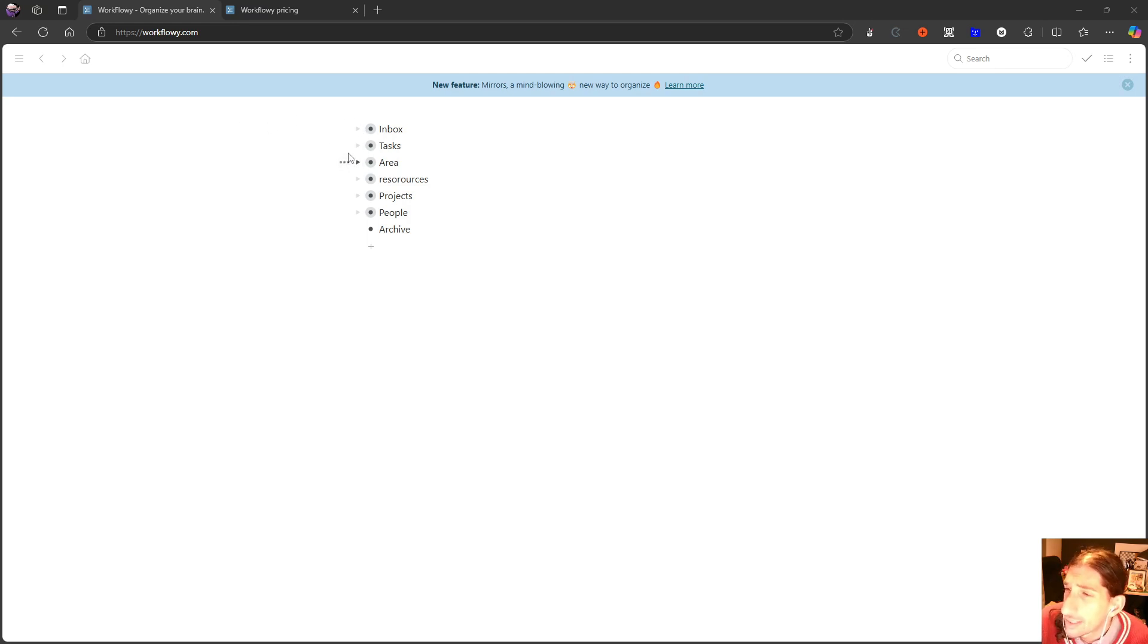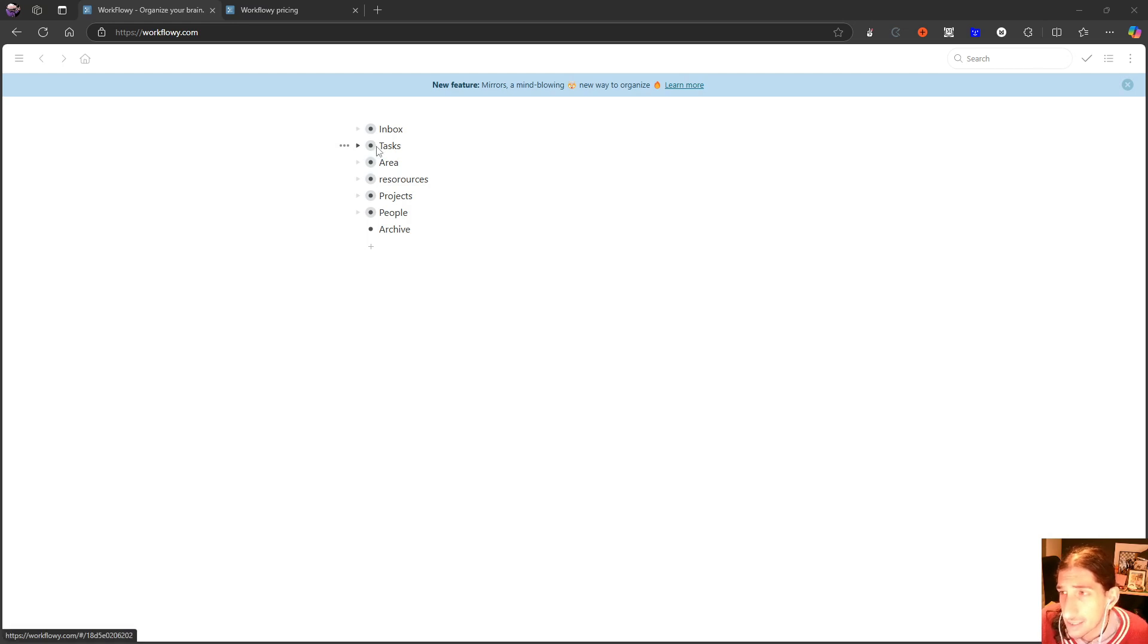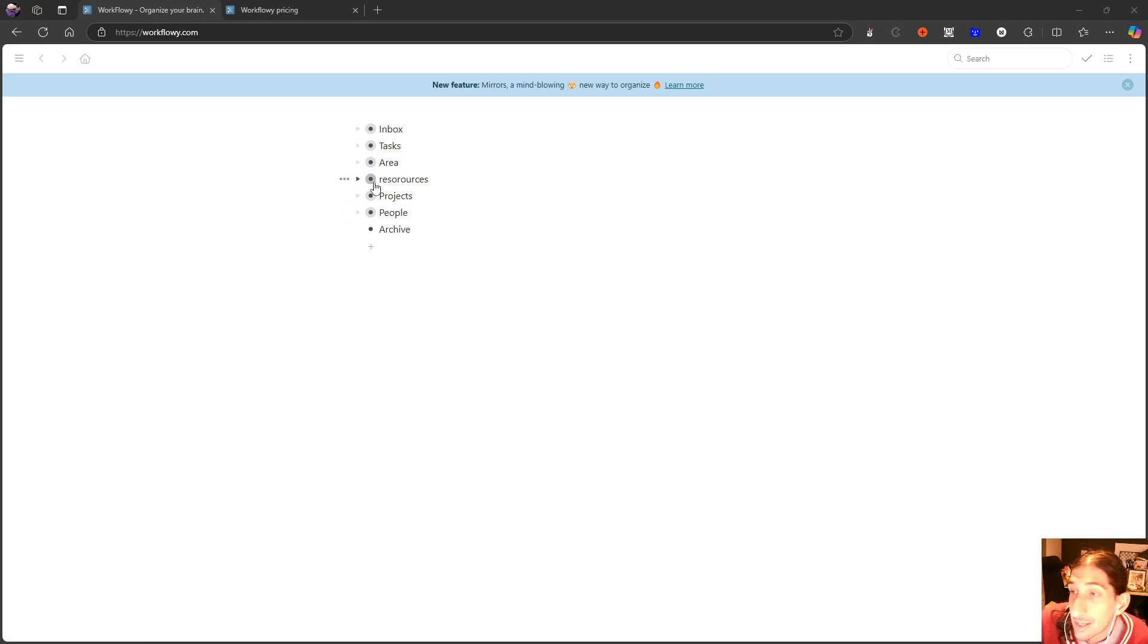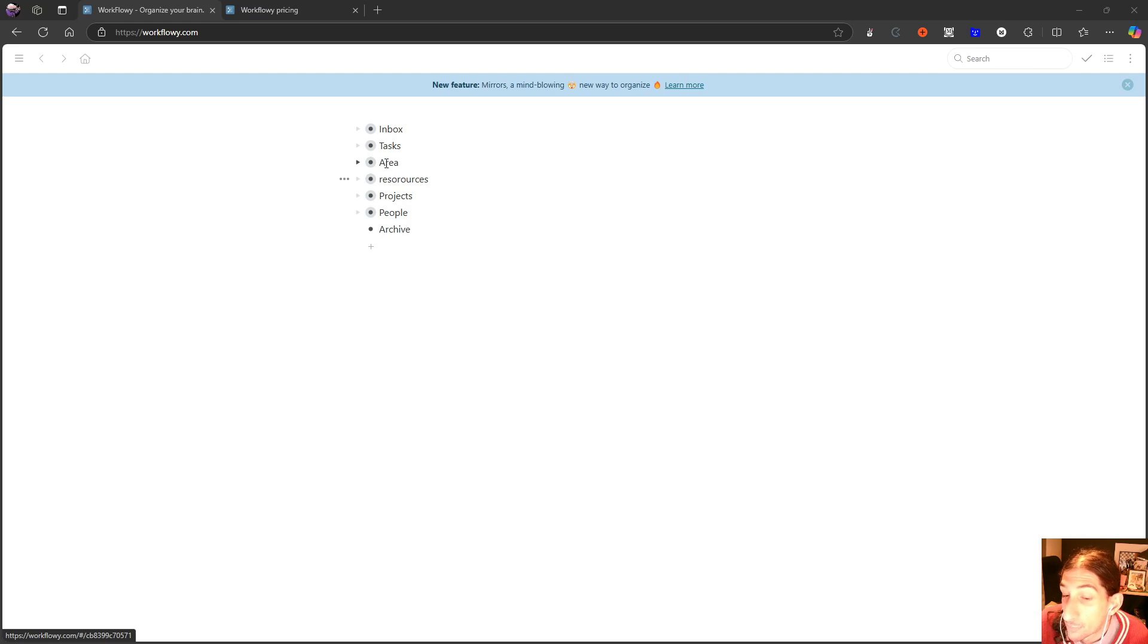This is Workflowy, and it is an outliner application, which means that it is bullet points with bullet points nested underneath other bullet points. It is a way of note-taking that a lot of people do like.